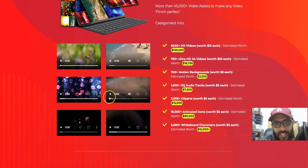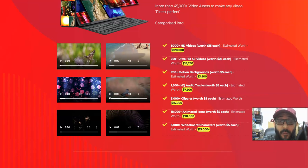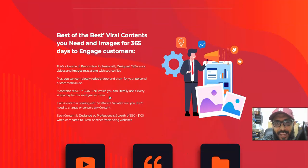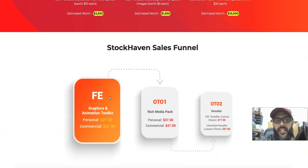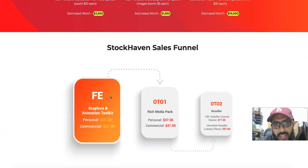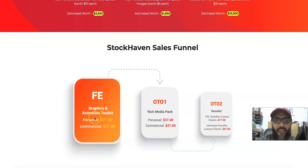Just to give you an idea — in case you're wondering what's the use of these images — I'll tell you how you can make money out of these things. All of this you're going to get for $27. That's the front end. There's a huge package in the OTO as well.